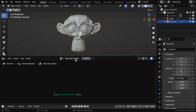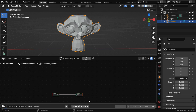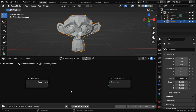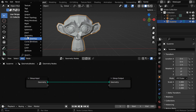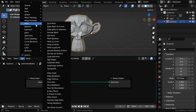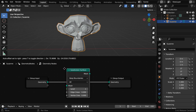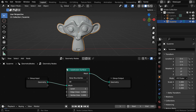Then create a new node tree with these default input and output nodes. Now from the Add menu, under Mesh, we need to pick up a Subdivision Surface node and place it in between these two.